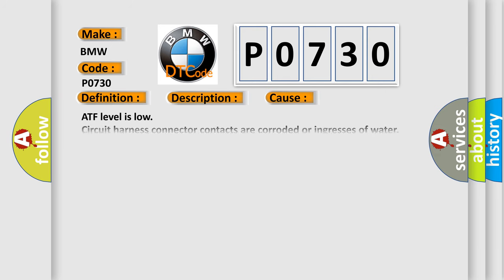This diagnostic error occurs most often in these cases: ATF level is low, circuit harness connector contacts are corroded or ingresses of water, circuit wires have shorted to each other, to battery or ground, automatic transmission hydraulic pressure sensor one has failed, solenoid valves in valve body.